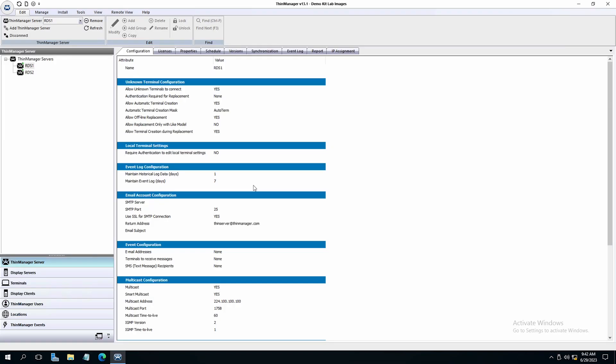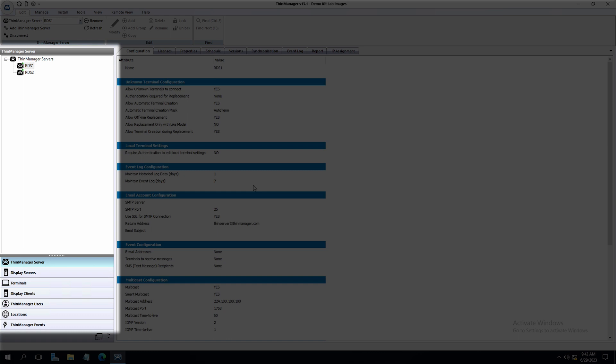User authentication begins with passwords, but ThinManager can extend functionality for user authentication far beyond that. On the left tree pane in ThinManager, navigate to and select ThinManager users.